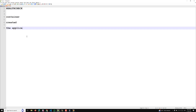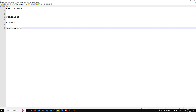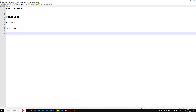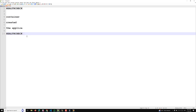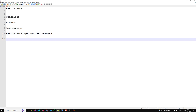This helps in monitoring the container's health and ensuring it is running as expected. Here is a detailed explanation. The syntax of HEALTHCHECK is: HEALTHCHECK, followed by some options which we will discuss, and then CMD followed by the command you want to run.